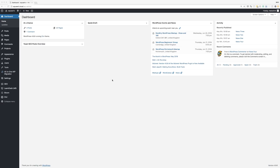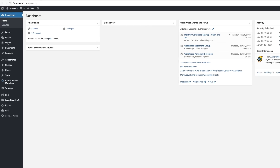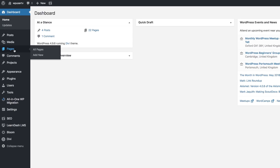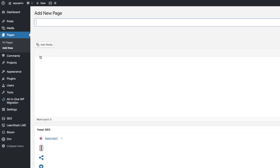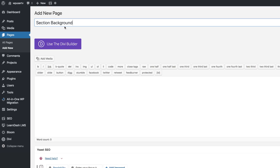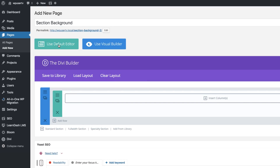The first thing I'm going to do is start off by creating a brand new page. However, you can add this technique on even an existing page. So I'm going to come over here to Pages and then click on Add New. You can call your page whatever you want. In this case, I'm just going to call it 'section background' and then click on Use the Divi Builder.